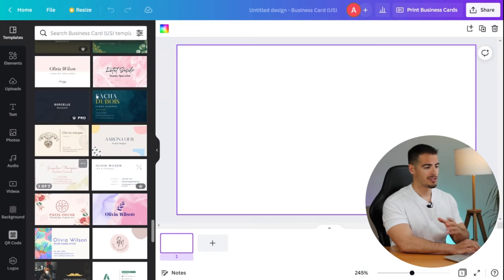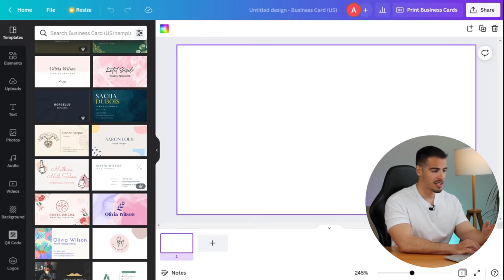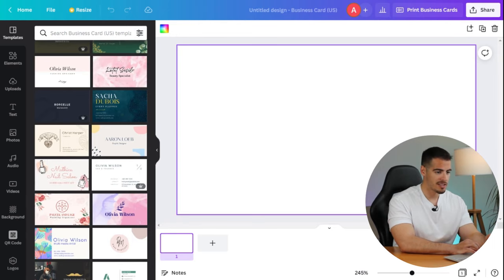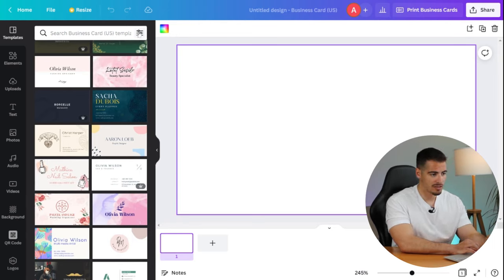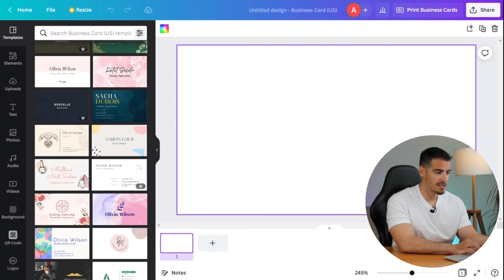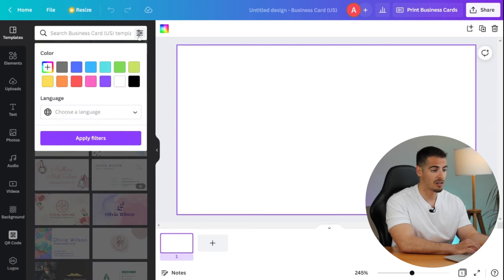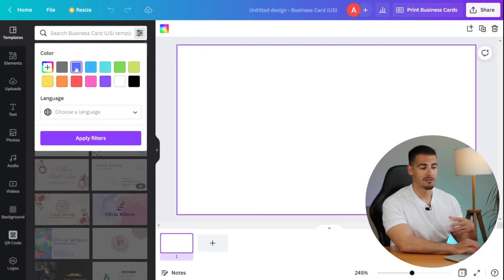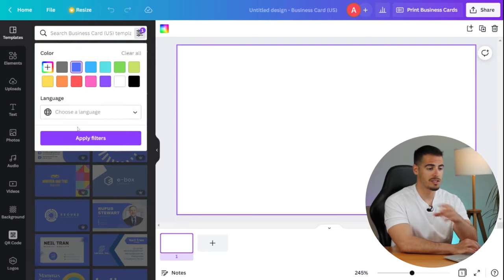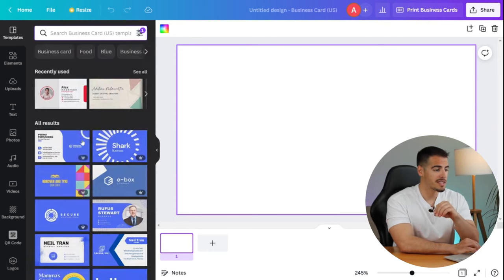There is a search bar here at the top of these templates and you can click on this icon to have suggested templates based on colors. For example, if your brand's color is blue, you can simply select the blue color and Canva brings up only blue business card templates.